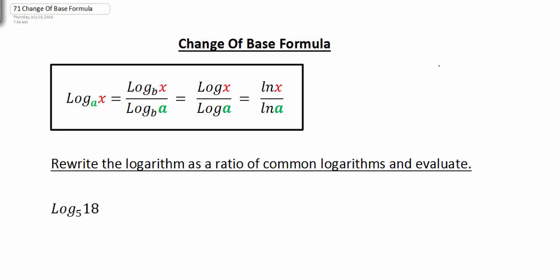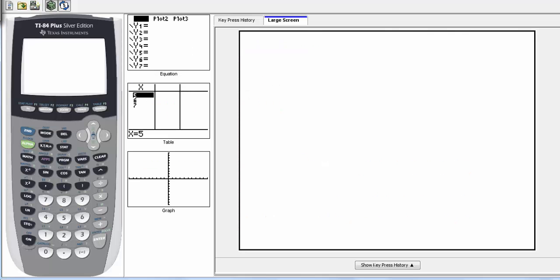In this video, I'm going to look at the change of base formula for logarithms, and this is going to allow us to take the logarithms of other bases other than E and base 10. If you remember on the calculator over here, we have our log button for base 10 and natural log for base E.